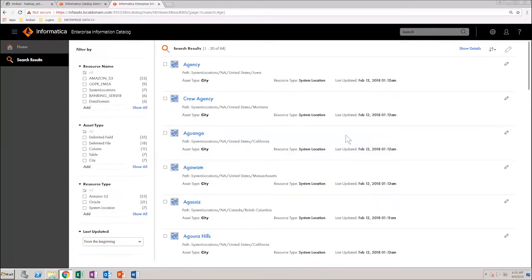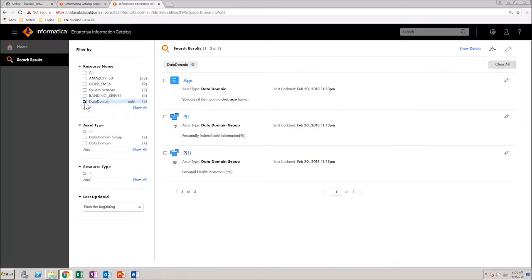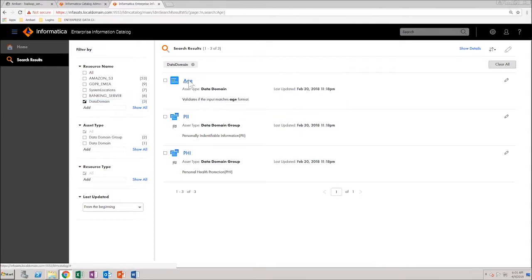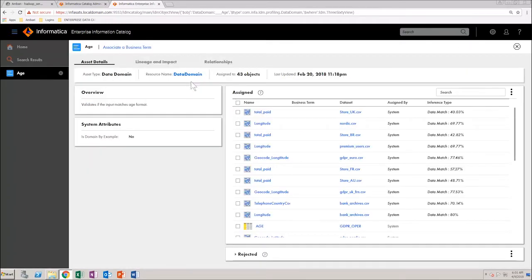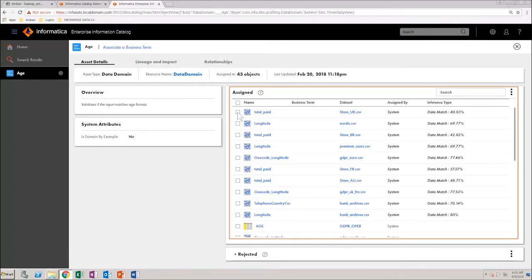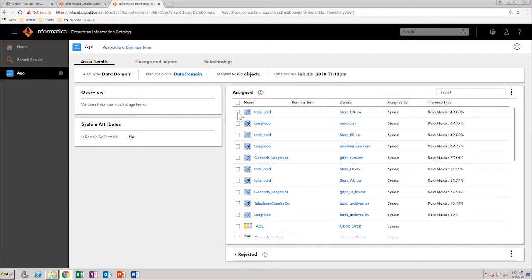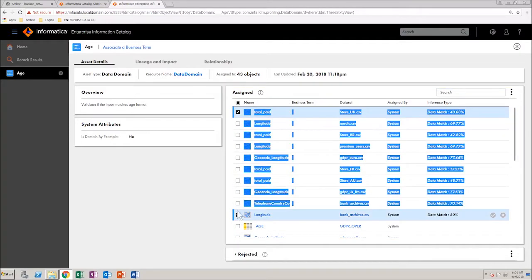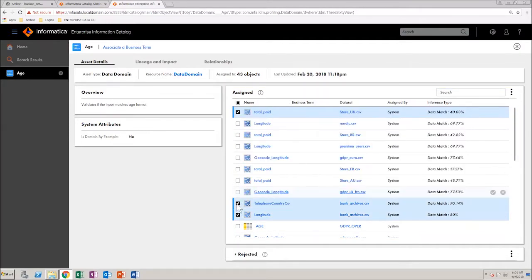To narrow down your search results, filter by data domain and then select the age data domain. From what you can see, this data domain is assigned to a number of data assets. For this demonstration, select a few assets randomly.